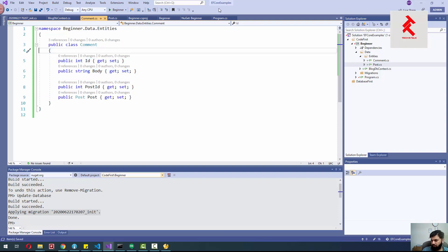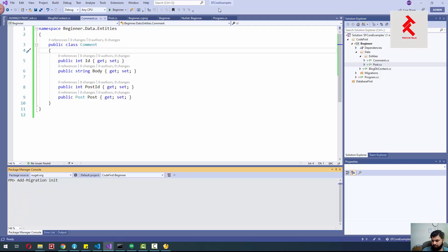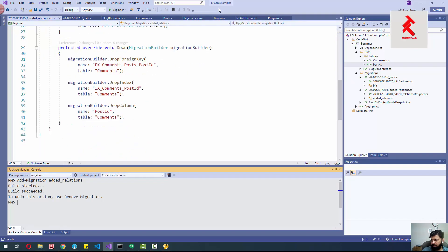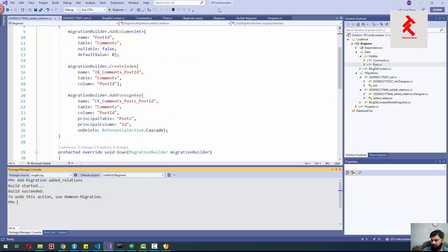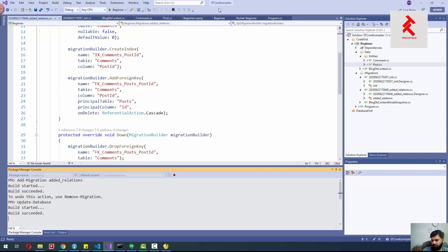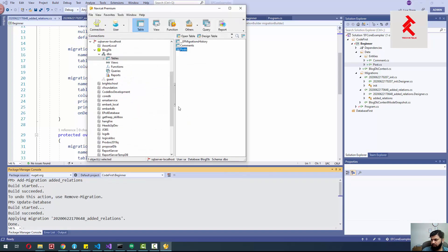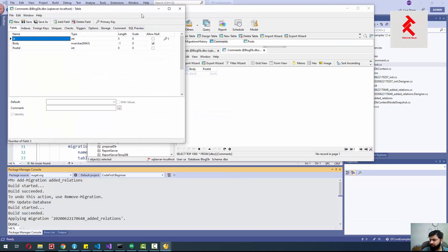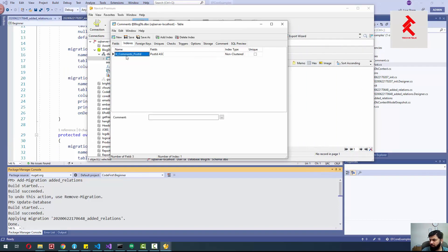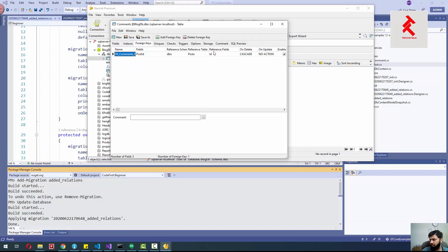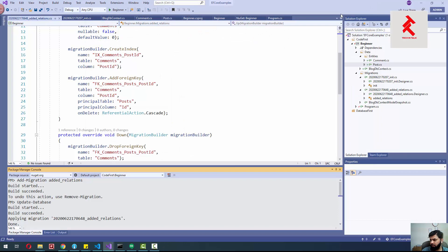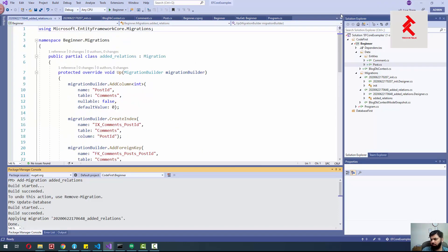To apply this change we need to add another migration — I'll name it 'AddedRelations'. You can see the relations have been added, an index has been created, and we then apply this migration to the database. It's applied, and if I show you the design, you can see the index and foreign key have been added. This is how we can control relations from our entities without touching the database directly.